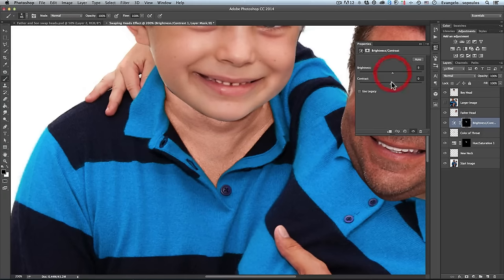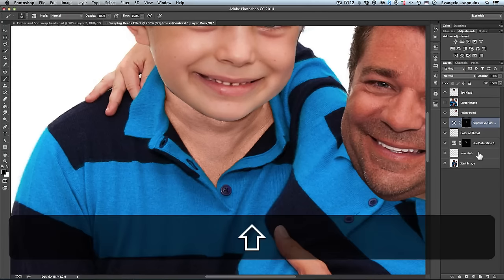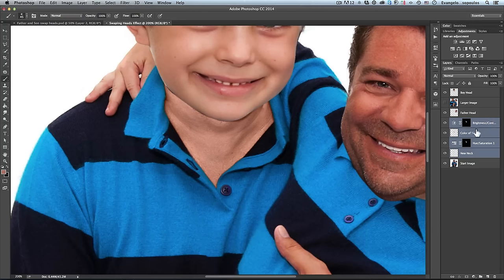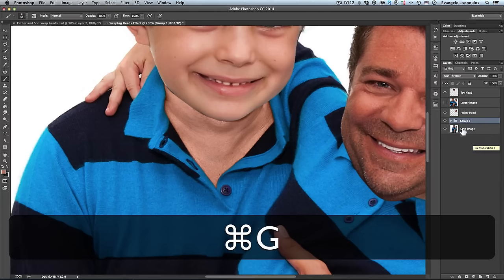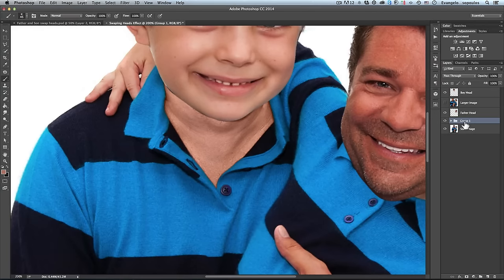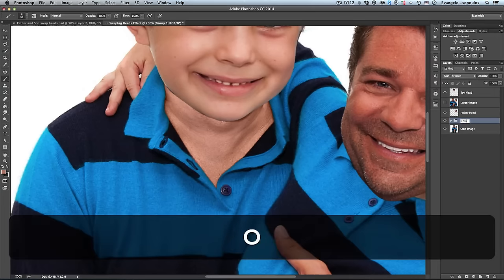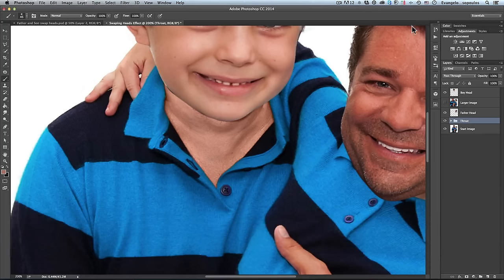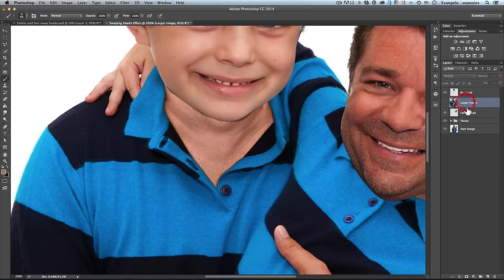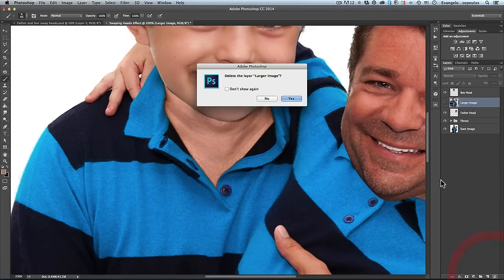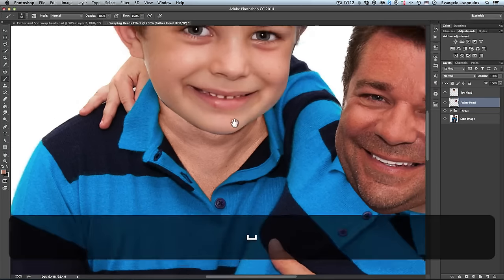I'll select all those layers — the neck clone layer, Hue/Saturation adjustment, Color of Throat layer, and Brightness/Contrast adjustment — and press Ctrl+G (Command+G on Mac) to put them into a group. I'll name the group 'Throat.' Now I have: Start Image, Throat group, Father Head, Boy Head. I'll delete the larger image layer since I don't need it anymore.